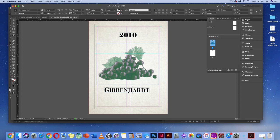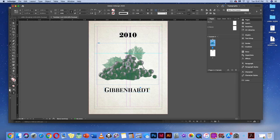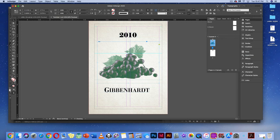I'm noticing with the guides that the grapes are a little low on the page — shift them up slightly. Make sure 2010 is okay, and give Gibbonheart and Merlot a little more room, ensuring everything is centered.